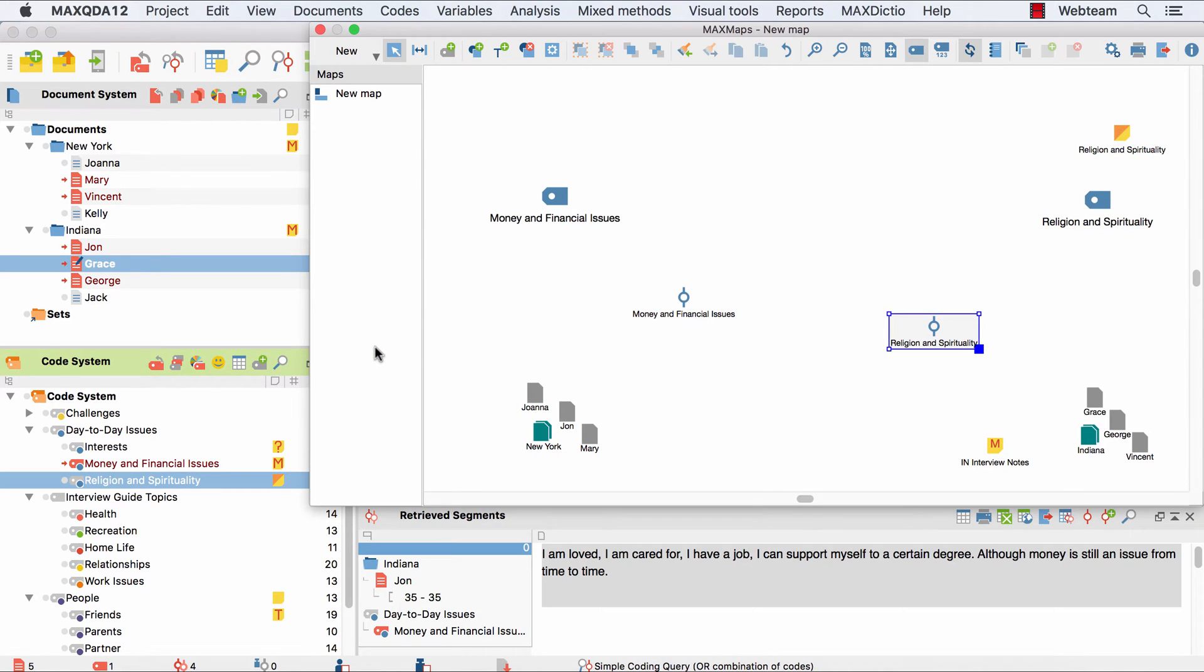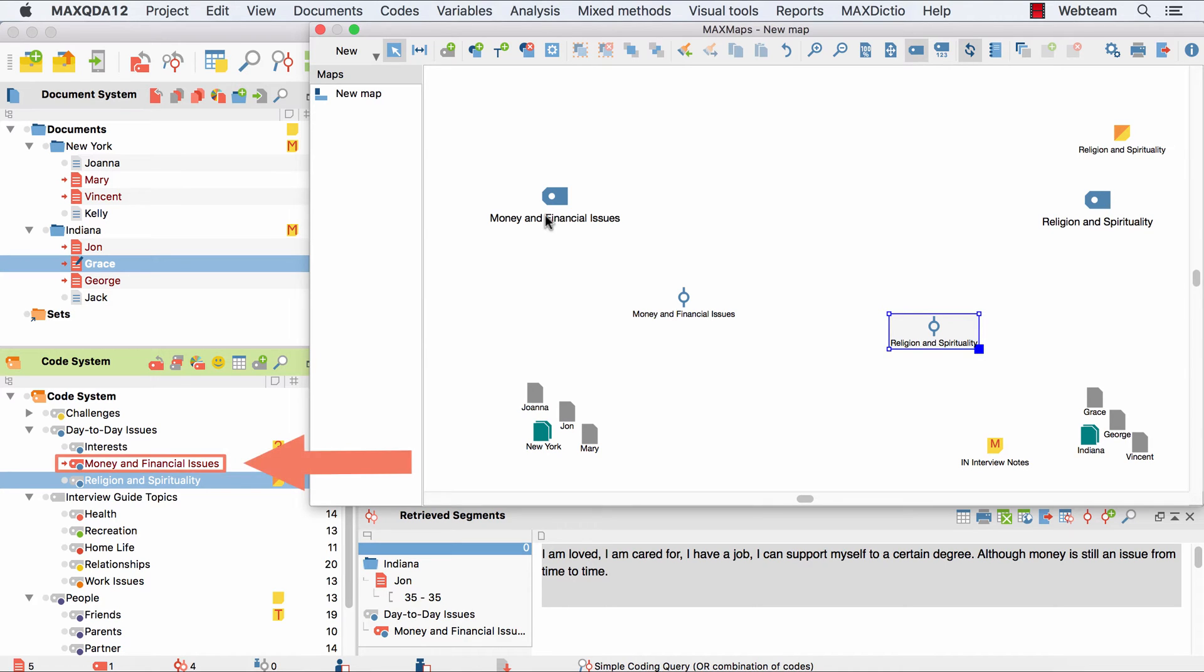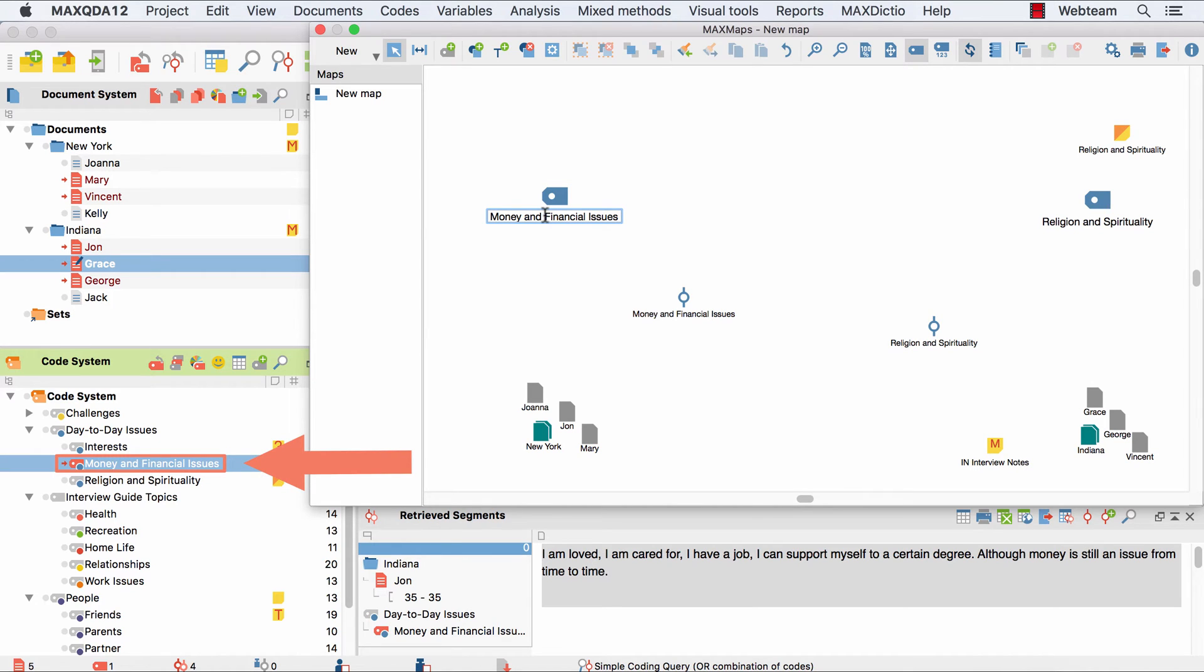MaxMaps enables you to rearrange your data independently from the structure of your main project. Therefore, your data is protected from changes you make in MaxMaps. So renaming a code in a map doesn't affect your code system, which is great to try out alternative perspectives on your data.